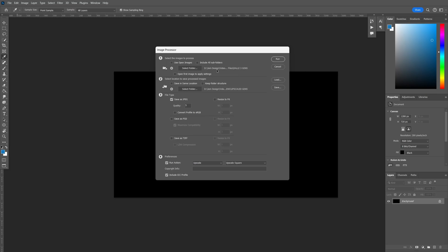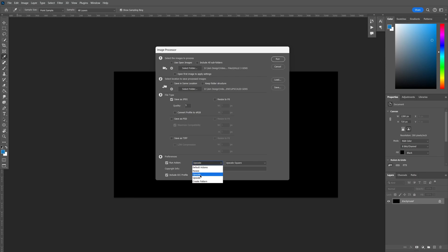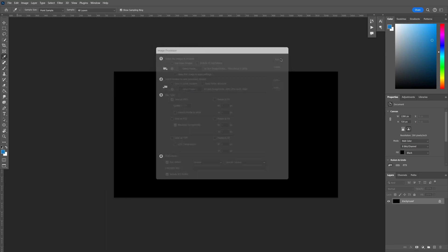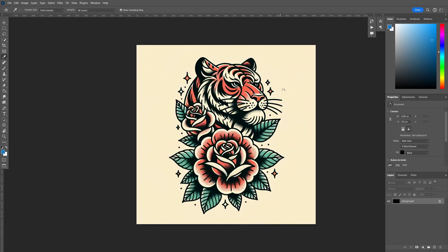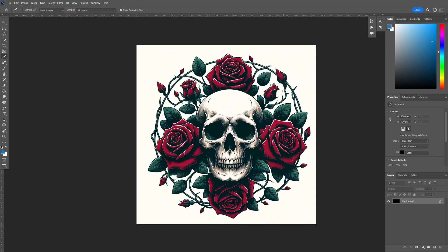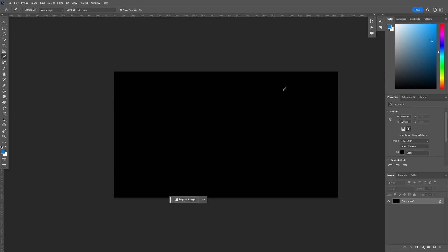Once you have the file downloaded and set up, you want to go to file, scripts, and image processor. Over here, you want to make sure you select the folder that has all the downloaded Dolly three images, the ones we just generated. And over here, you're going to select the folder where you want the final upscaled images to go. After that, you want to make sure your upscale action is selected here and then upscale square option is selected over here, since our Dolly three images are square. Once all of that's done, you just hit run and it will upscale all of our downloaded images.